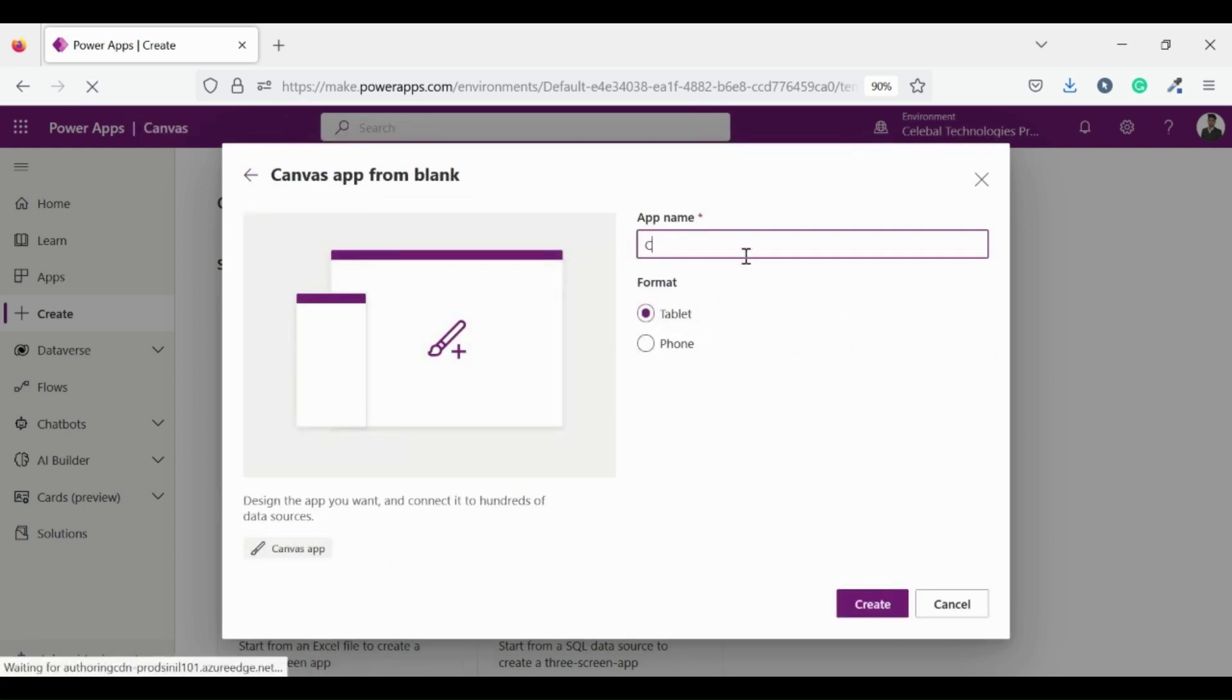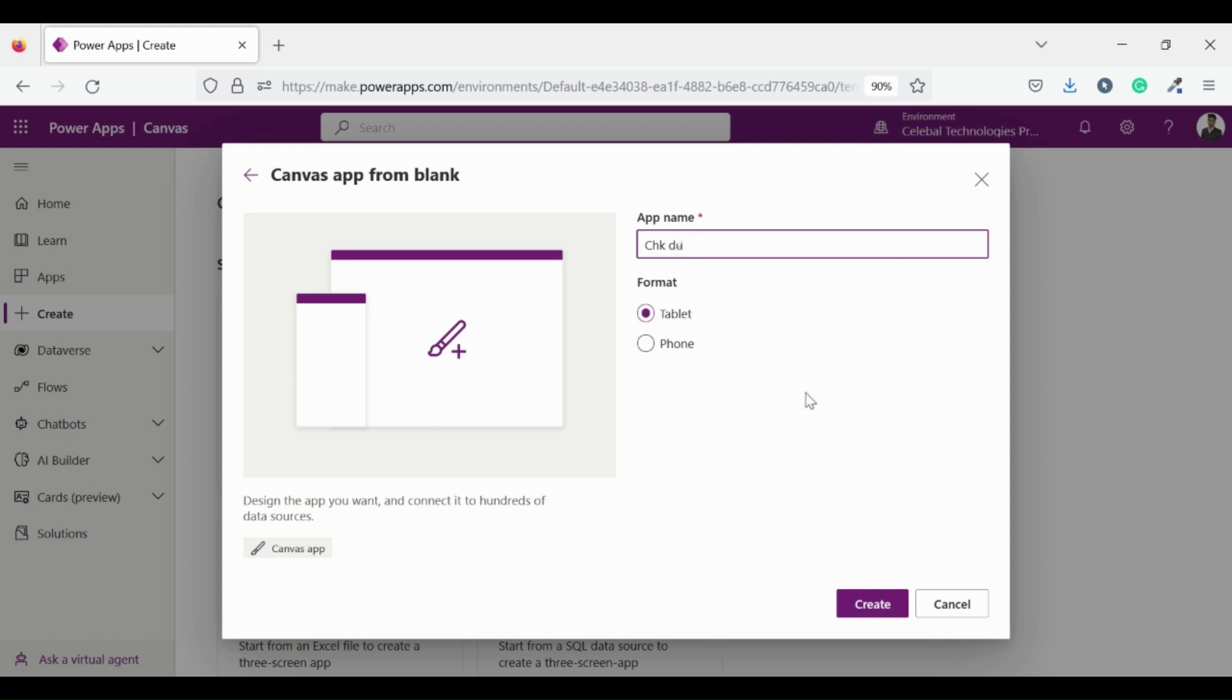I am naming it as check duplicate, well sounds good. Then click on create button and we're ready to go.